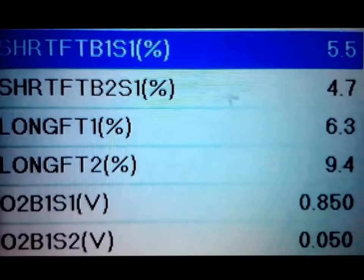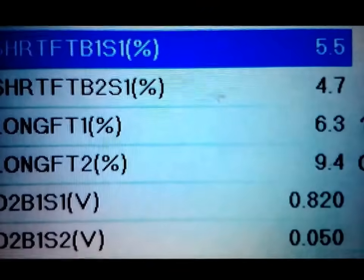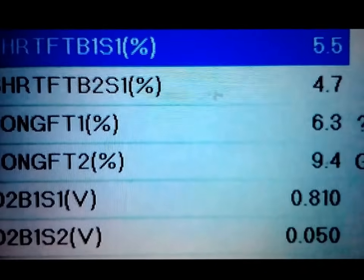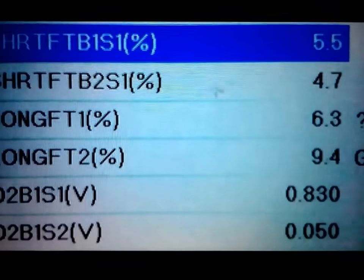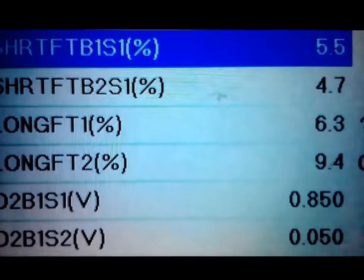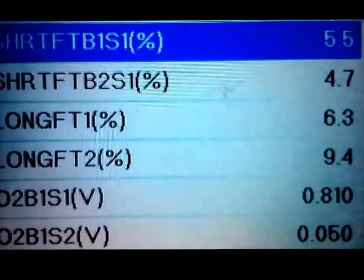Right now the short term fuel trims are reading 5.5 and 4.7 — that's not bad. Coming down to the long term fuel trims, mine is at 6.3 and 9.4 right now. 9.4 is definitely high — I would look into that — but I already know the issue and I'll get into that in a little bit.